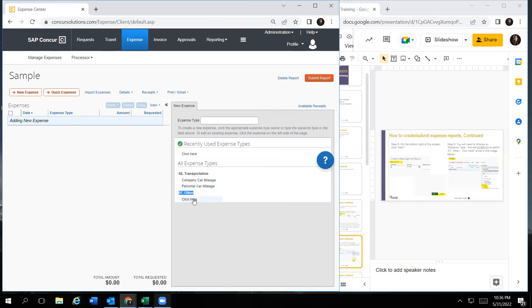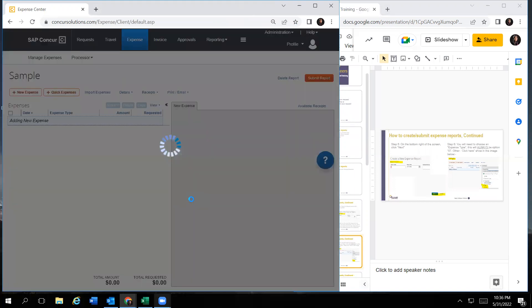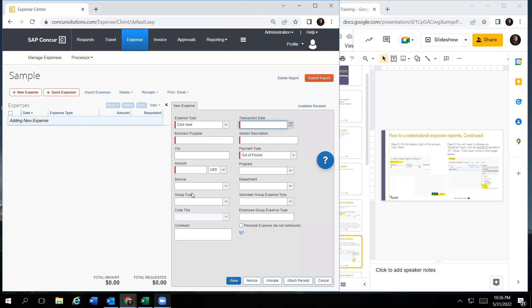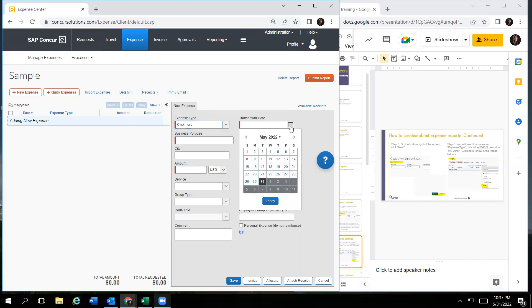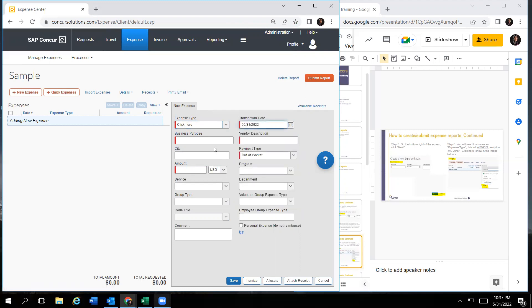After you click on click here, it will take you to this screen. On this screen, you will not change the expense type because you already selected it from the previous screen. You will move on to the next required field, which would be the transaction date. You will fill out this information, the business purpose. You could say Uber, for example, or travel.